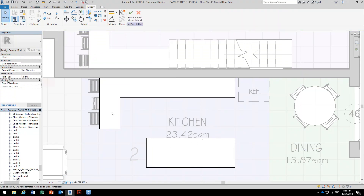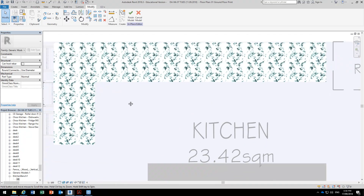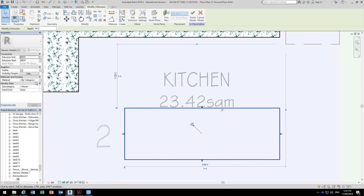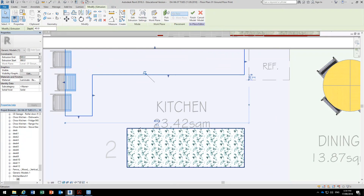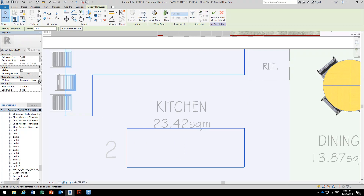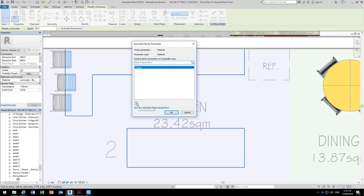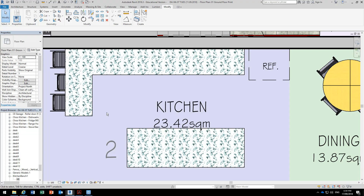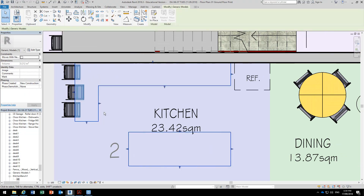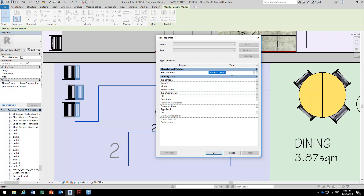I'll change to Realistic so you can see it has changed. Now I'll show you how you can put a parameter on. Select both of these with Control, then click that grey button next to the material, and click New Parameter. We'll call it 'bench material'. Finish the model. Now I can select that bench and if I go to Edit Type, I've got the material there. That saves going back each time to Edit In Place just to change the material.